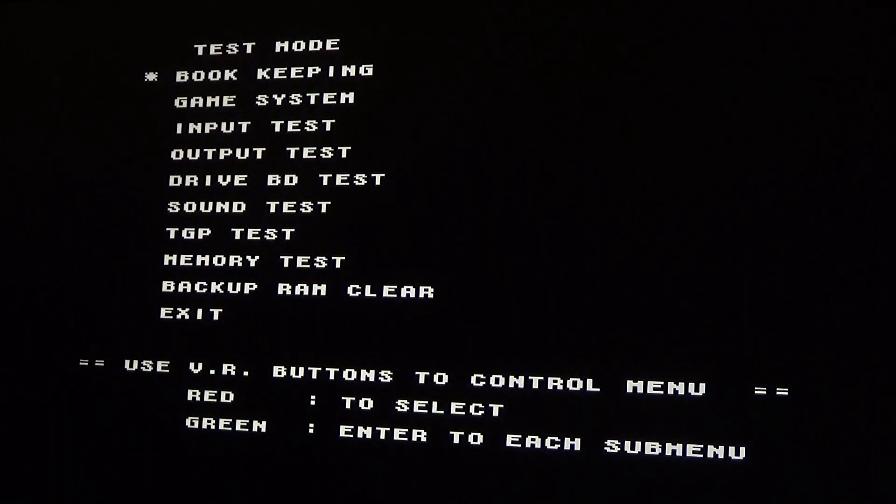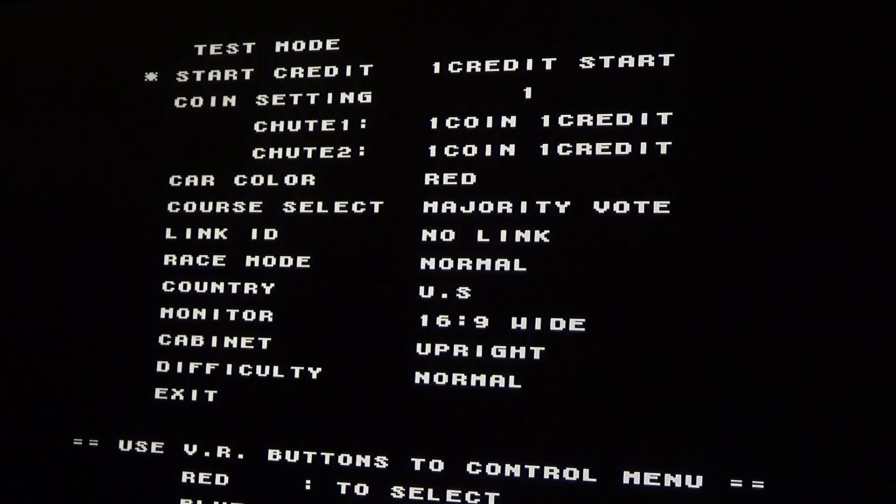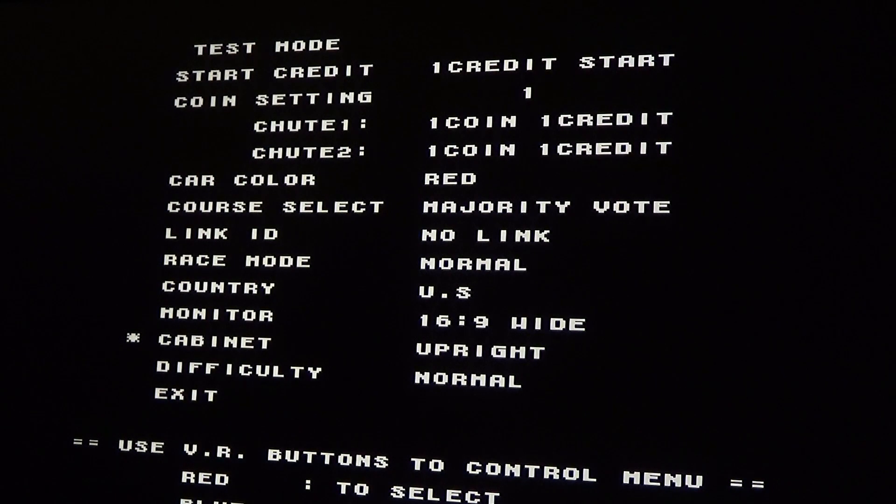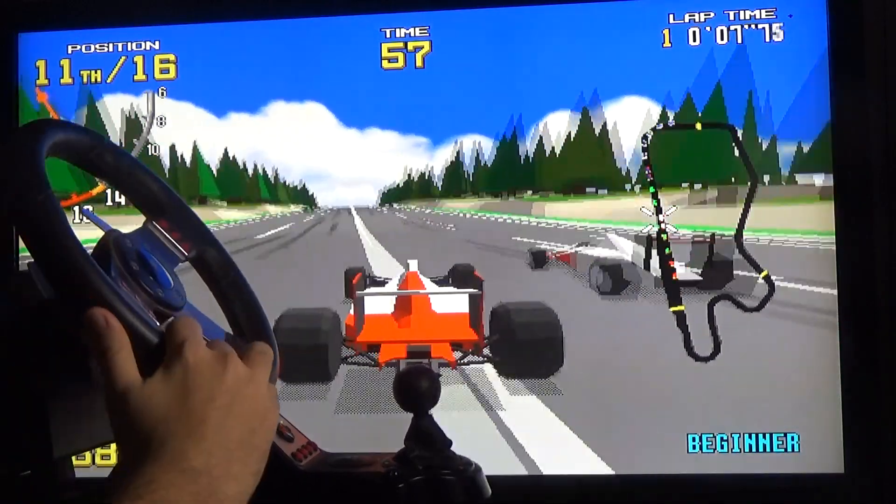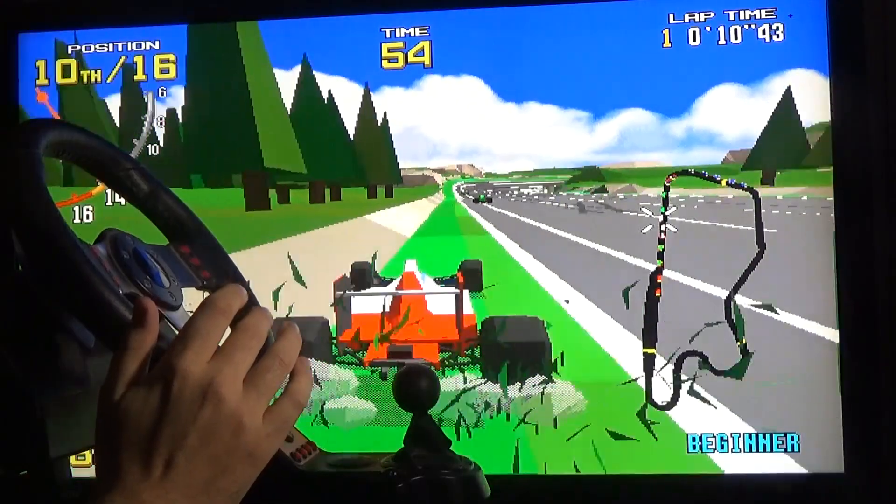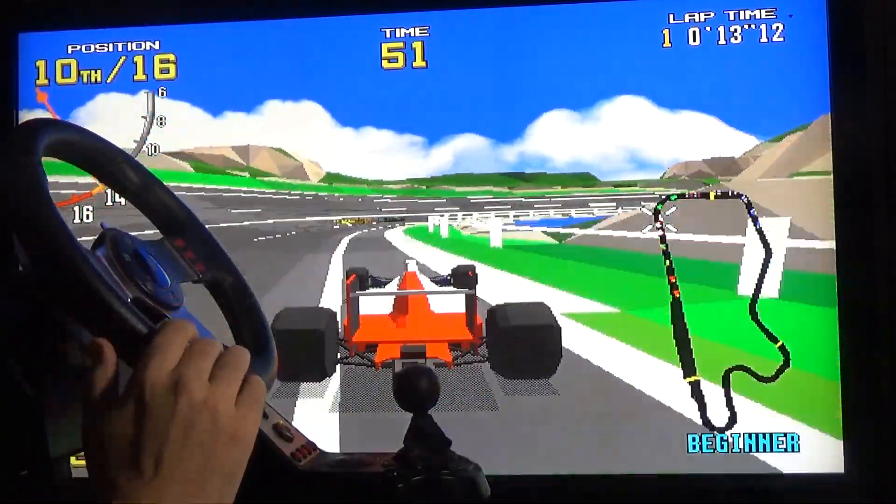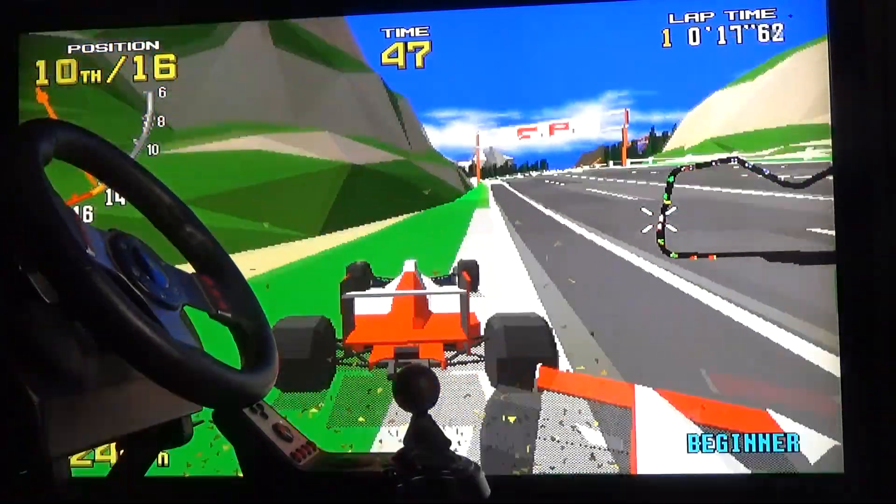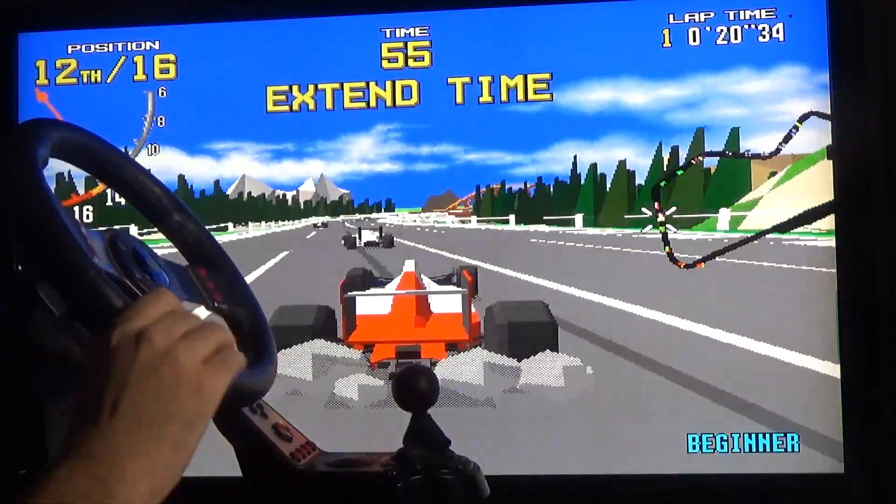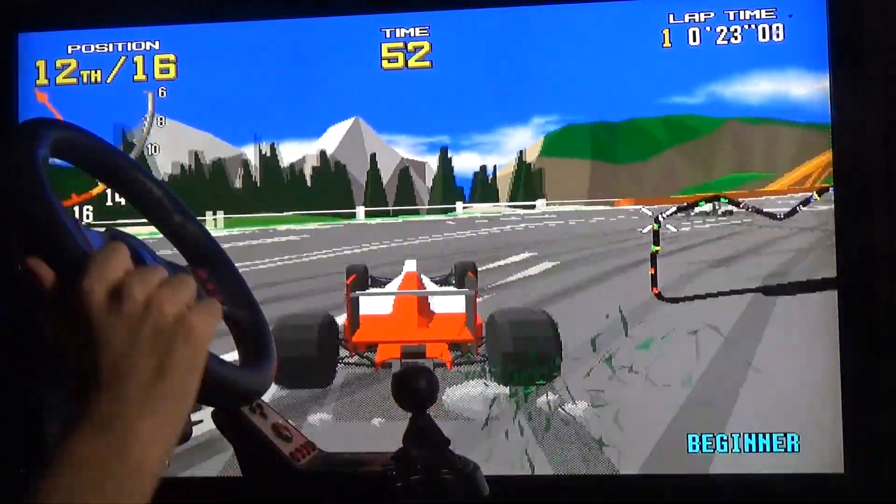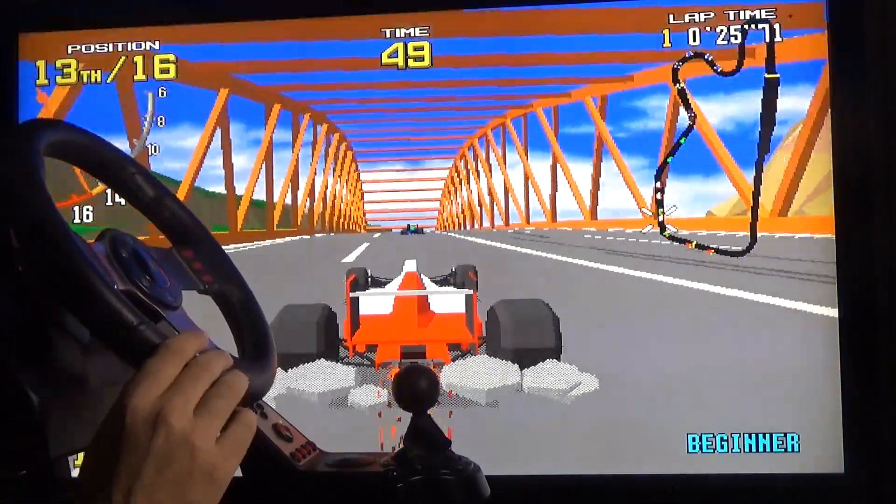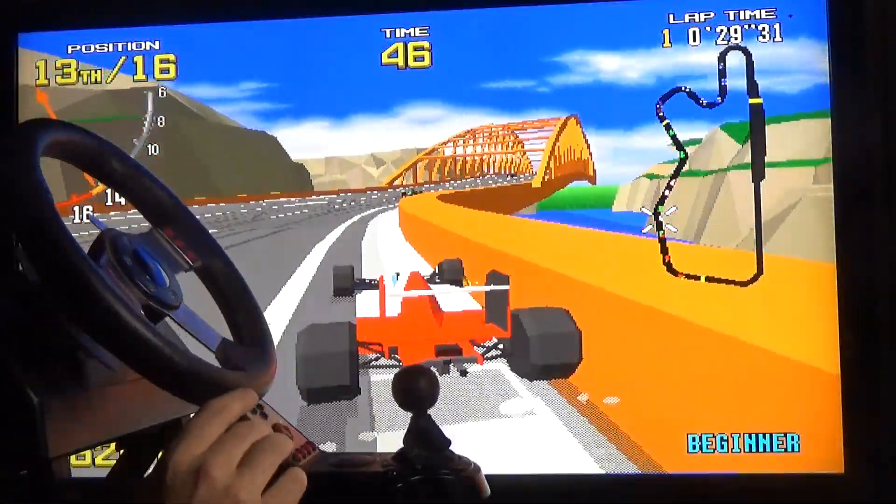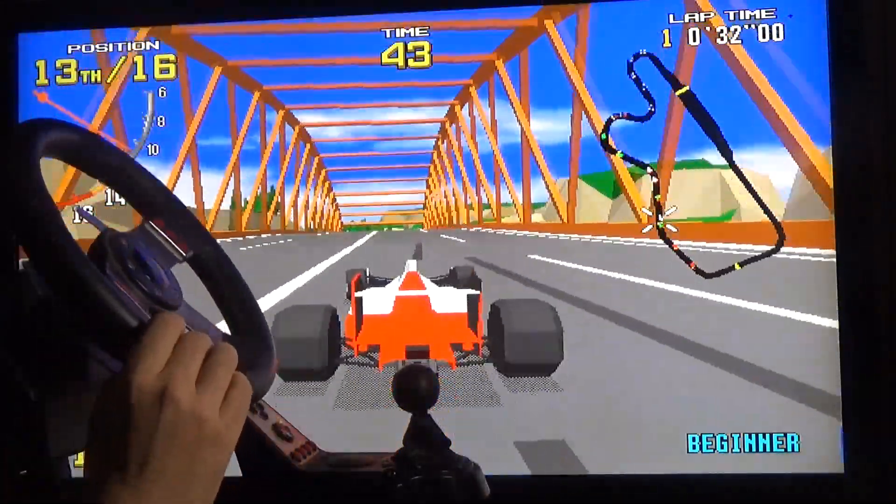Next up is Virtua Racing. Just make sure that you go into the test menu, go down to game system, and then go down to cabinet and make sure it's set on upright. There's a few different options, just make sure it's on upright, otherwise the force feedback won't work.